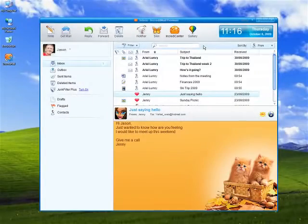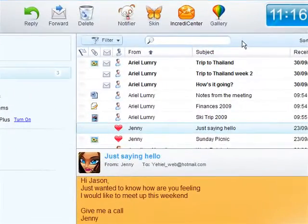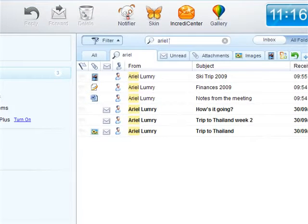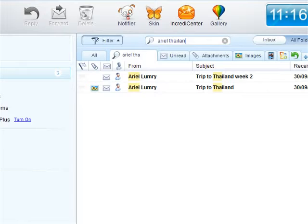With fast search, finding an email is quick and easy. Type in the search box any part of an email's text or the name of a sender. All matching emails will be displayed almost instantly, with the search words highlighted.